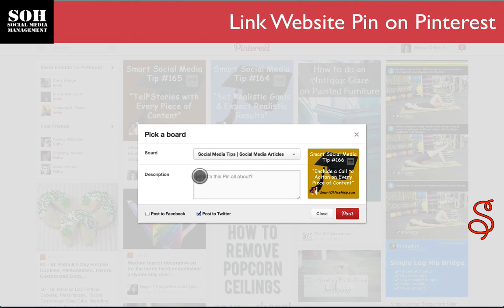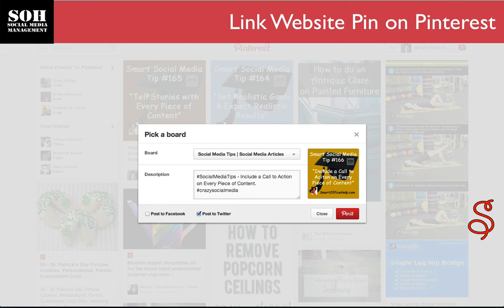The first thing we want to do with this pin is give it a description. I'm going to put 'social media tips.' I added a couple of hashtags here because this is searchable — so if anybody puts those hashtags into search, this pin will come up within that search.